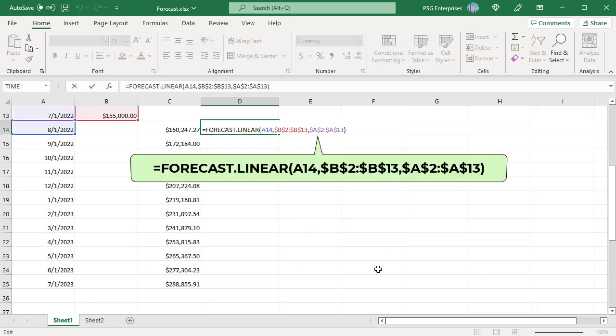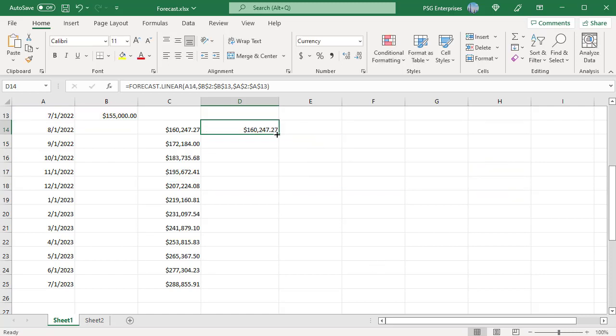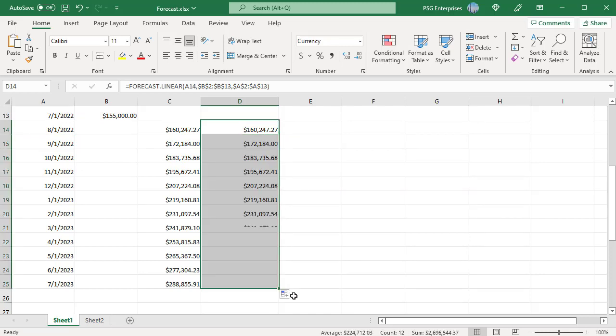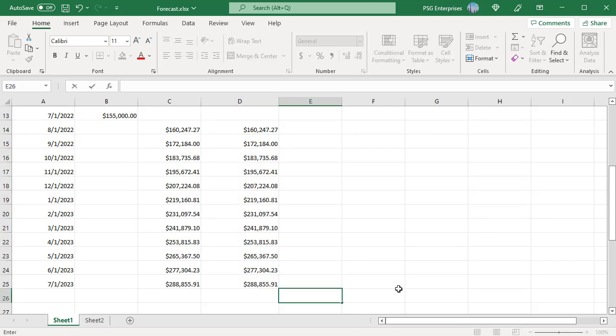Use this formula to predict the sales for the month in A14 using FORECAST.LINEAR function. Pass the exact same arguments. Copy the formula down. The function returns the same results.